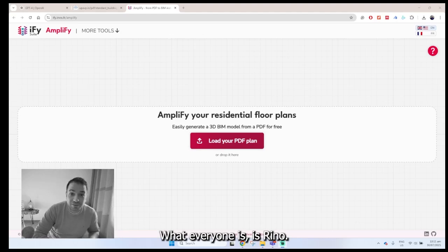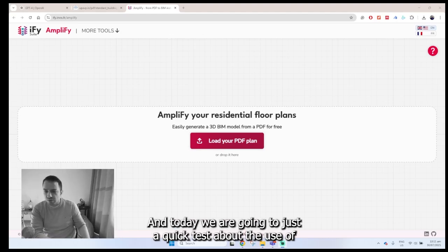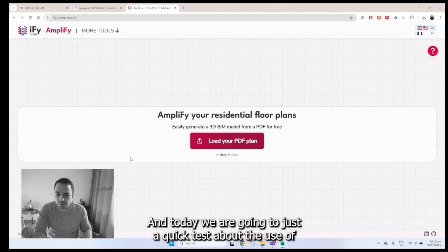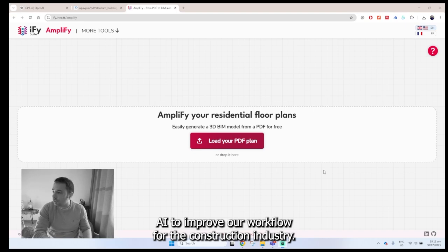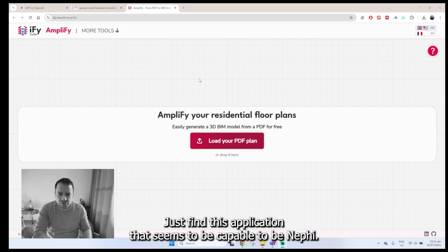Hello everyone, this is Rino and today we are going to have a quick test about the use of AI to improve our workflow for the construction industry.